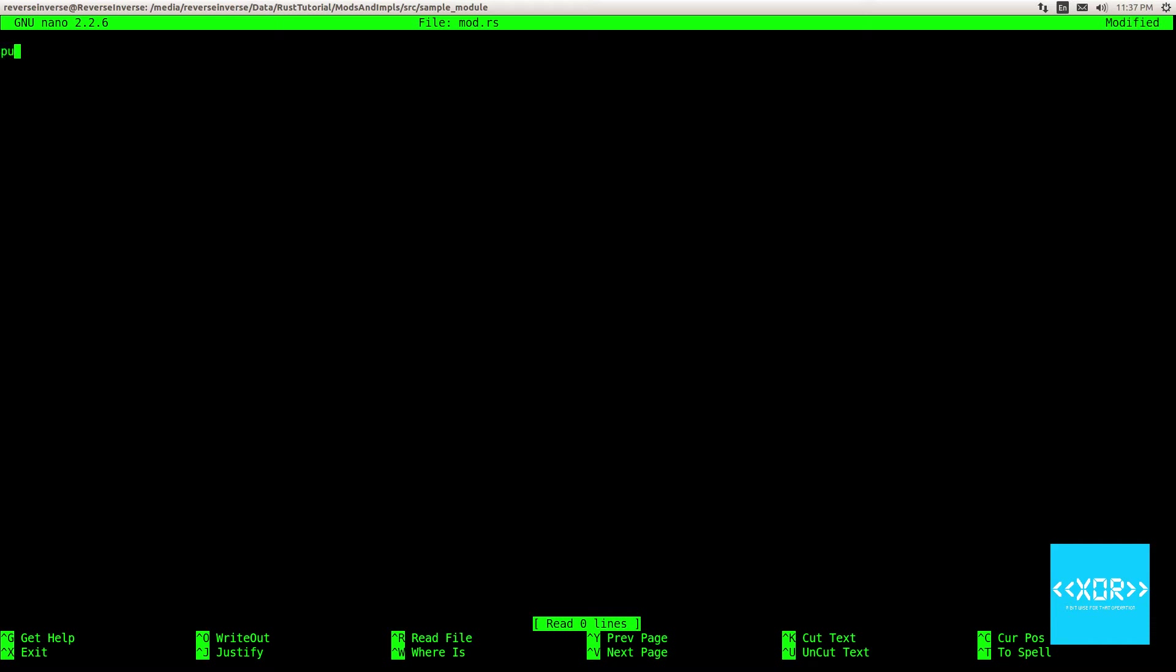So what we're going to do is we're going to be saying pub struct. And we'll say this is our sample struct. Now you'll be wondering why did I use camelCase for this but I used snakeCase for the directories. And that's because objects, as I call them, structures and implementations, they tend to more follow the syntax of having camelCase. I don't know why. That's just kind of what the community has decided on.